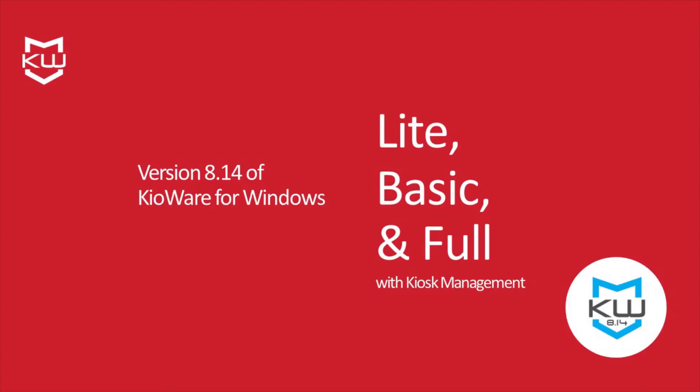Version 8.14 for Windows is available in models Lite, Basic, and Full with kiosk management.